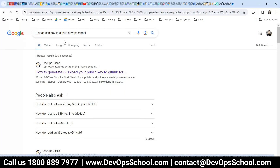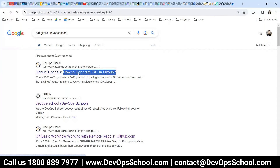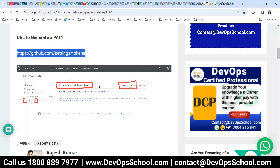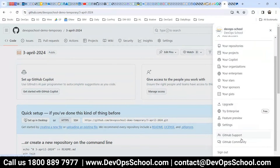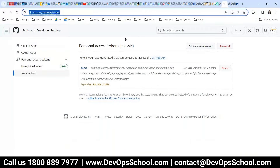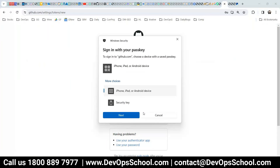For HTTPS, you use a PAT — Personal Access Token. Please do not confuse it with your GitHub password. Your GitHub password will not work for push and pull. For push and pull using HTTPS, you must use a PAT. You can search 'PAT GitHub DevOps school' and find a tutorial on how to generate it. It's a simple string — go to GitHub Settings, Developer Settings, Personal Access Tokens classic, and generate one.